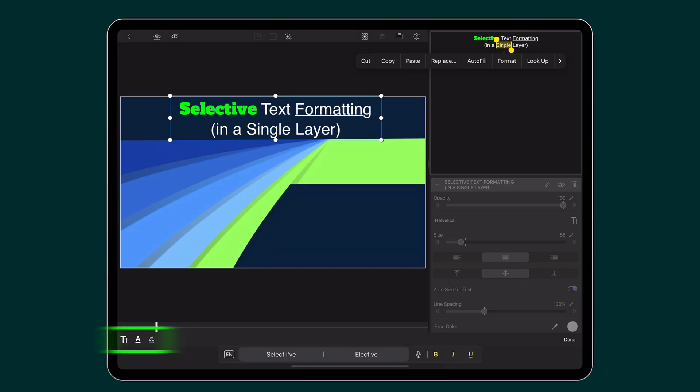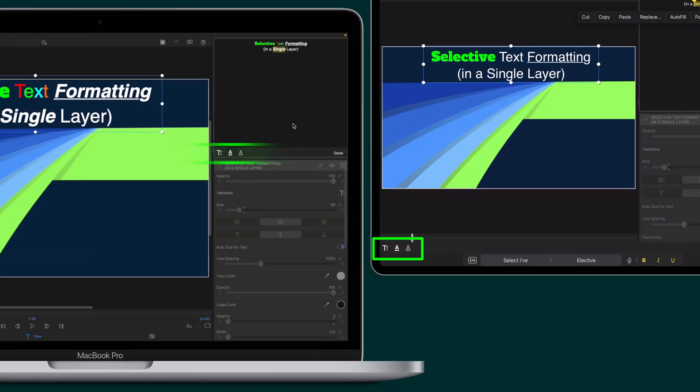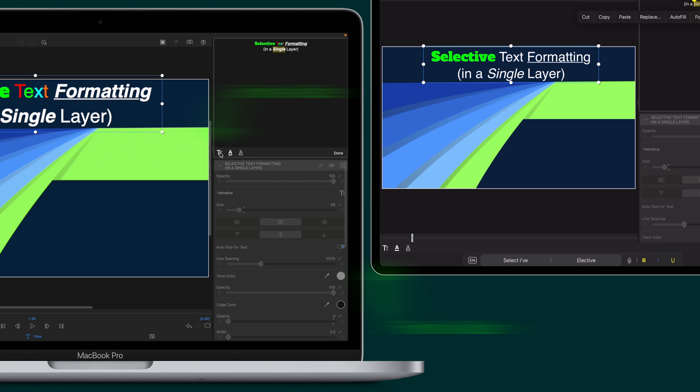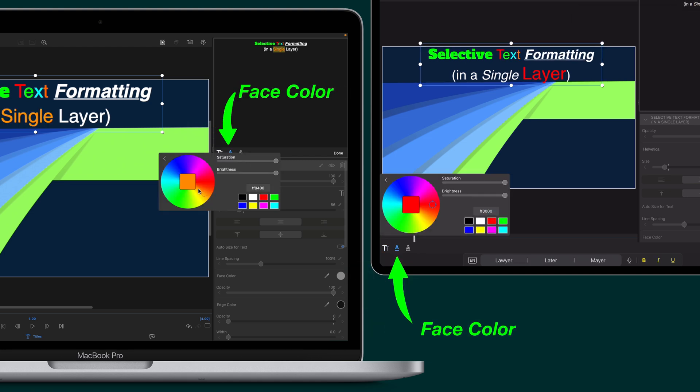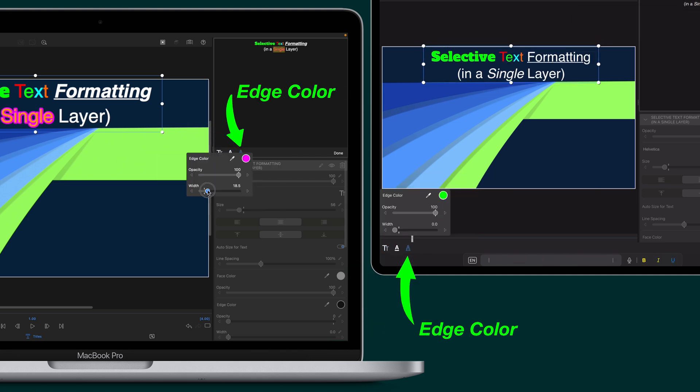But wait, there's more. On the bottom of your screen on your iPad or iPhone, or in the left-hand corner of the text box on a MacBook, you have easy access to icons to change the font, size, color, and edge color of individual characters or words.